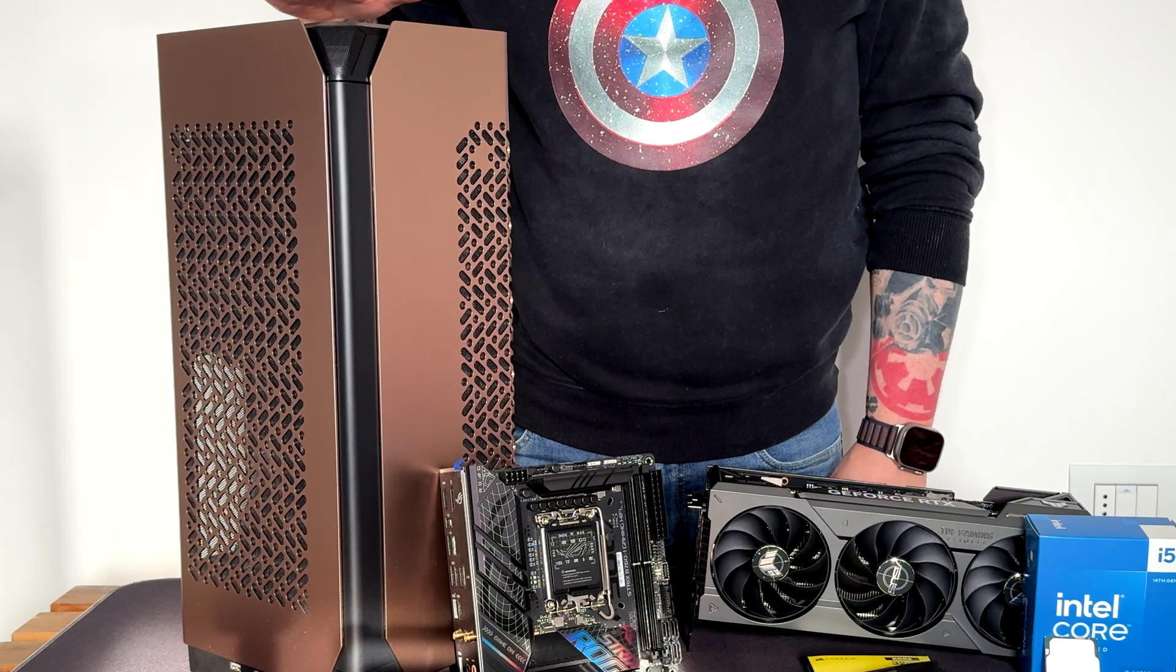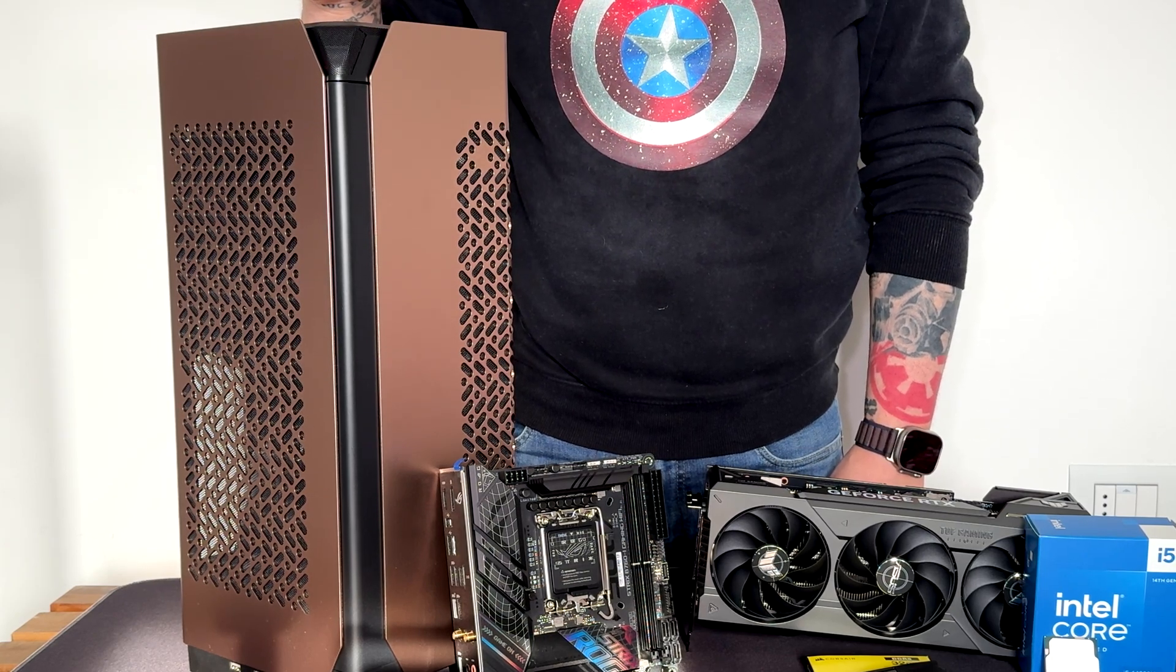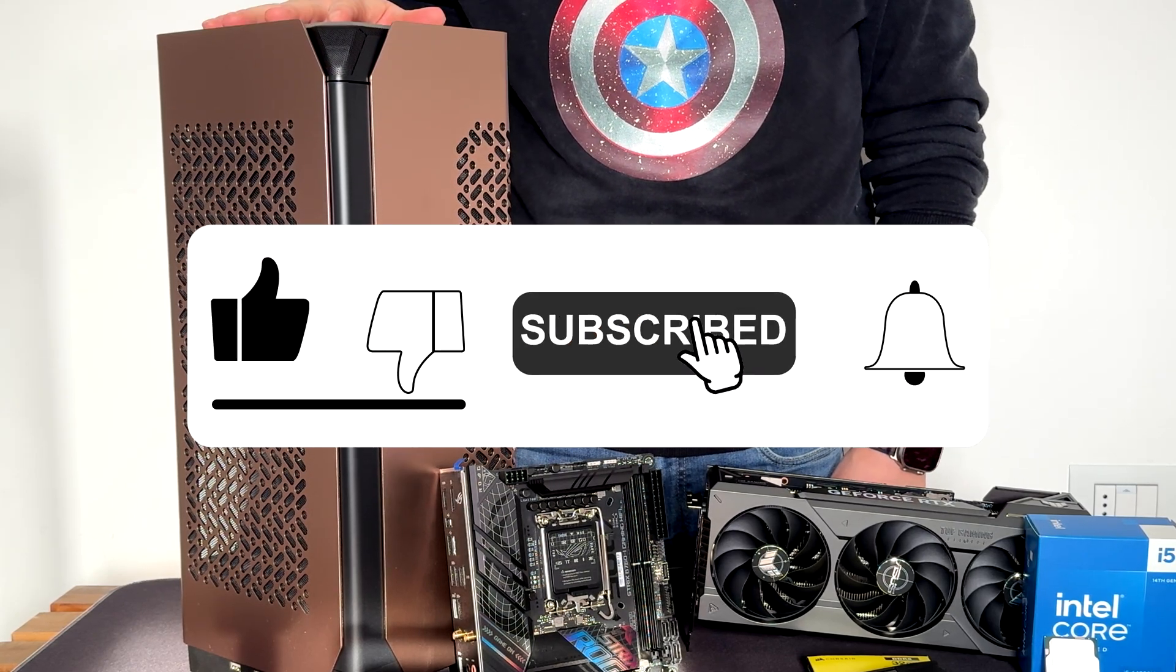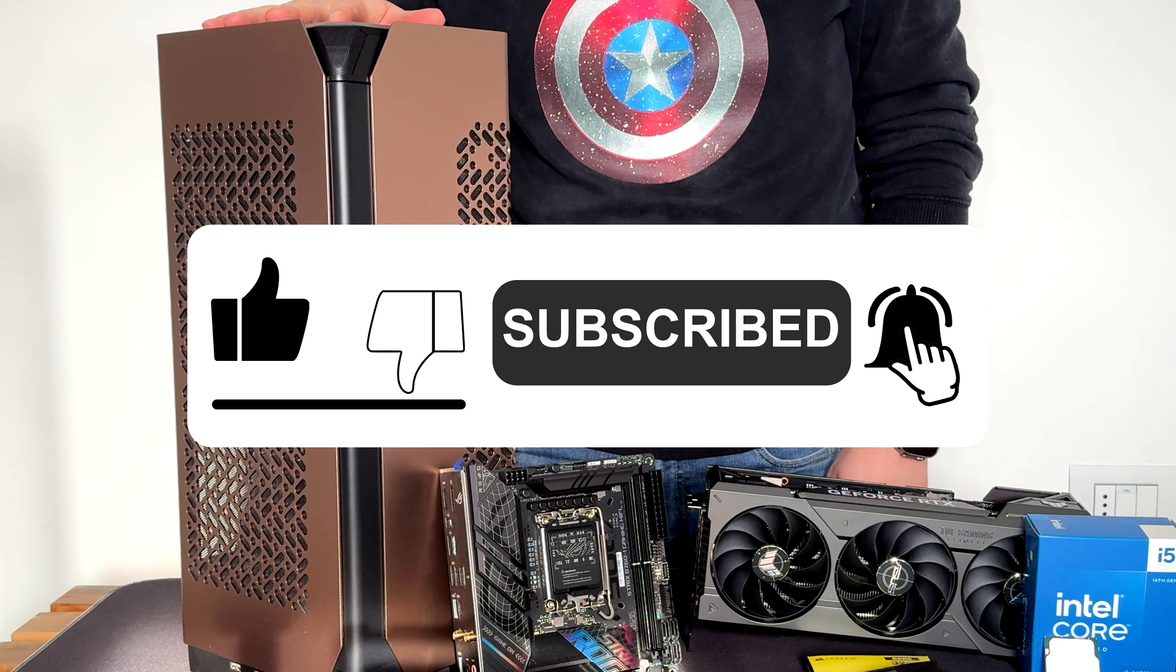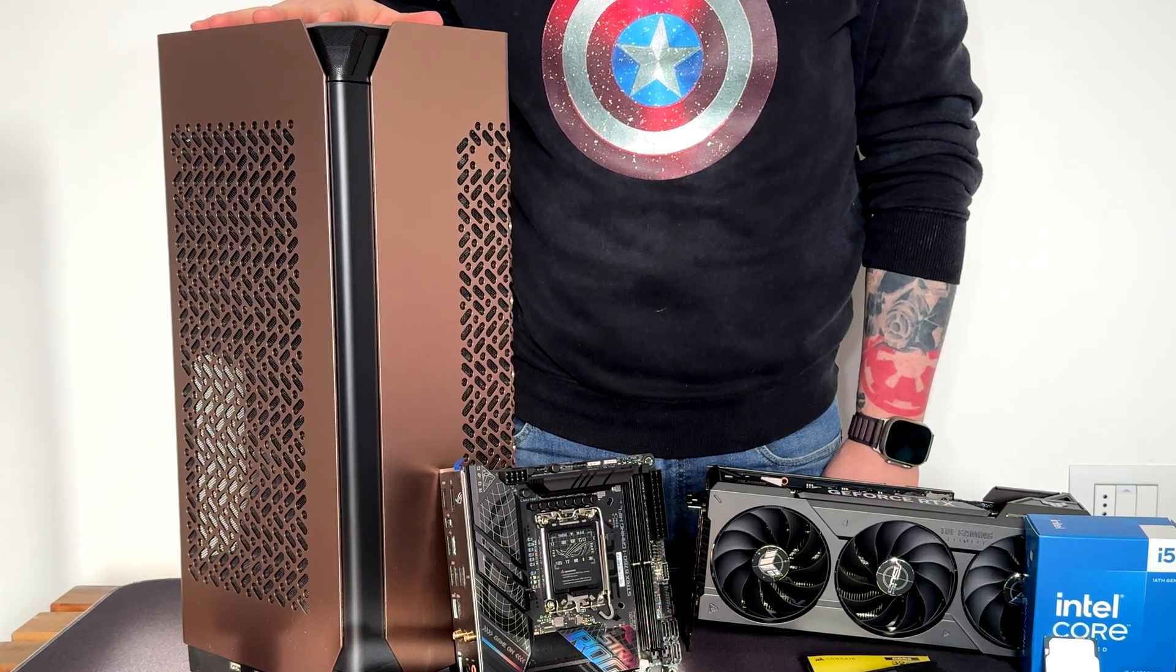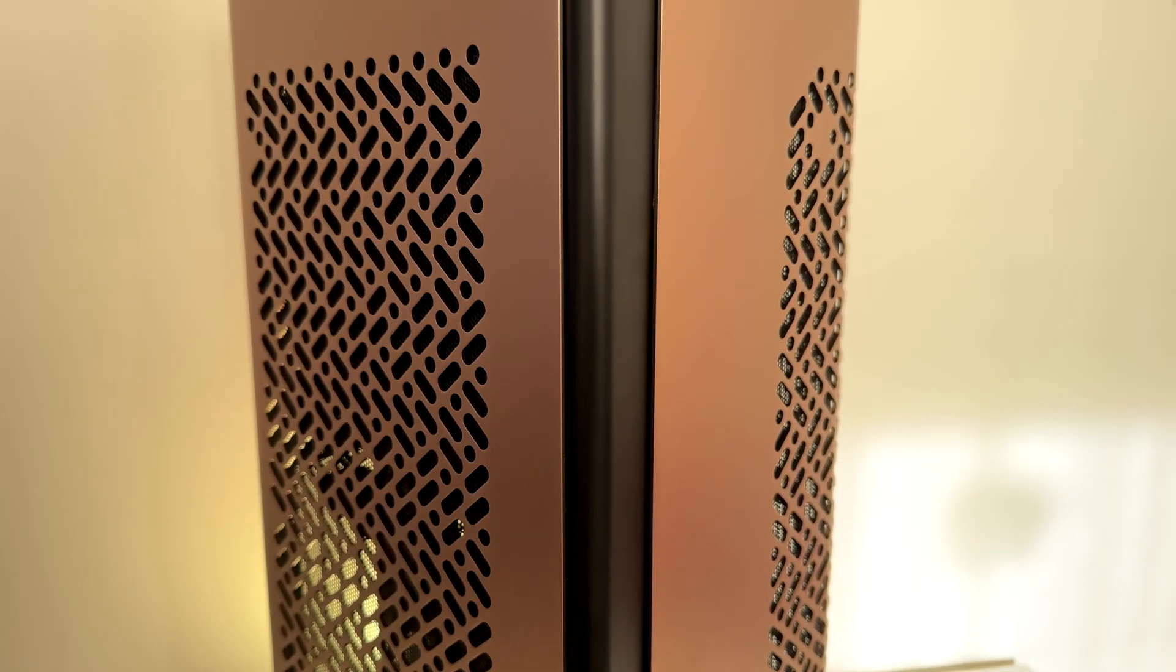Hi everyone and thanks for being here. Today we are going to build a Mini-ITX on the Cooler Master N-Core 100 Max. This is a Mini-ITX case from Cooler Master.